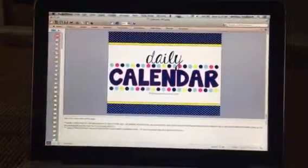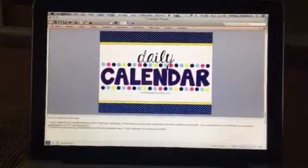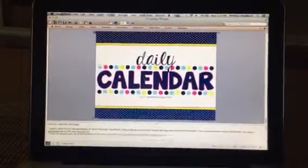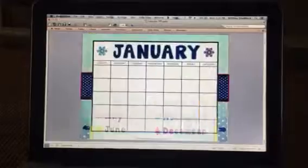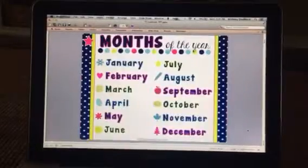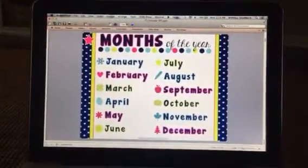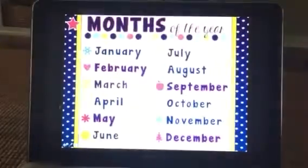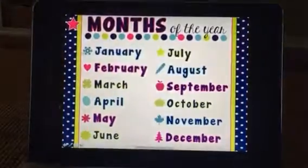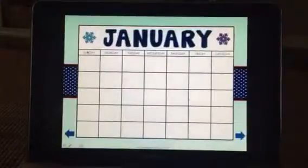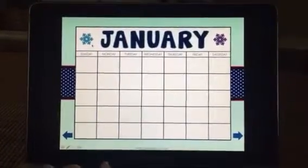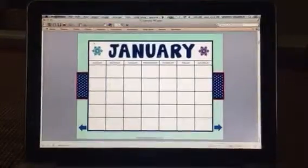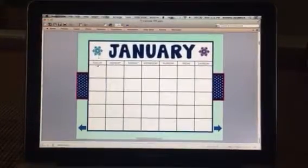From the First Grade Roundup at TPT Store, I've got notes for each slide so you know what to do. Months of the Year has stars with YouTube links or quick links to get you to the Months of the Year page.